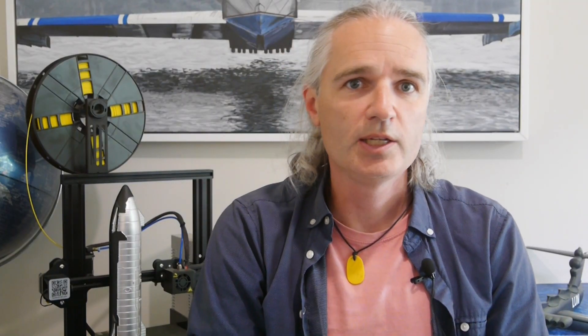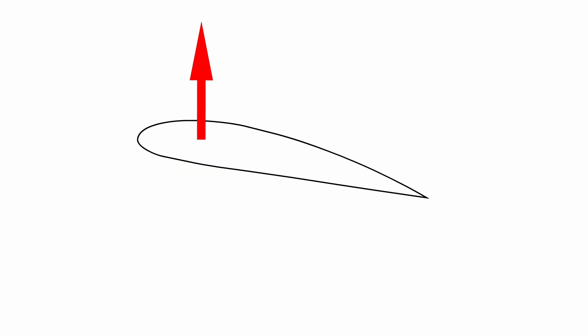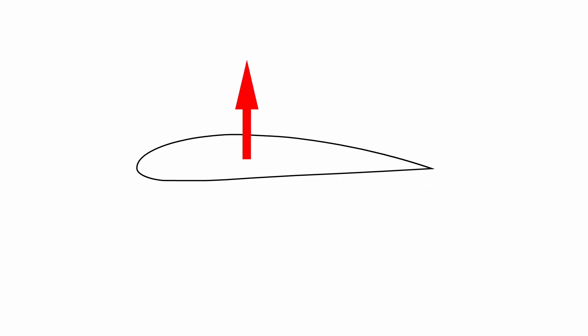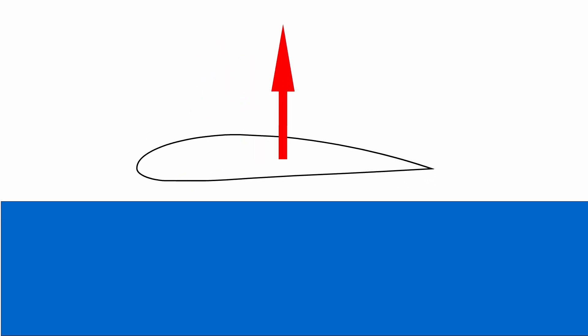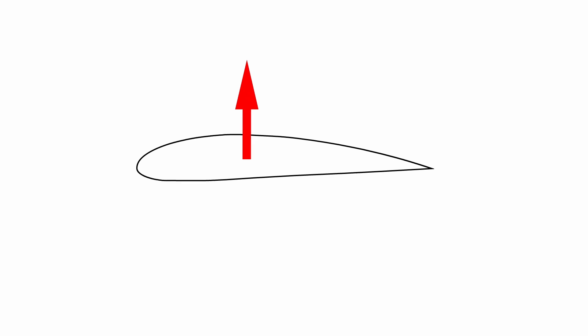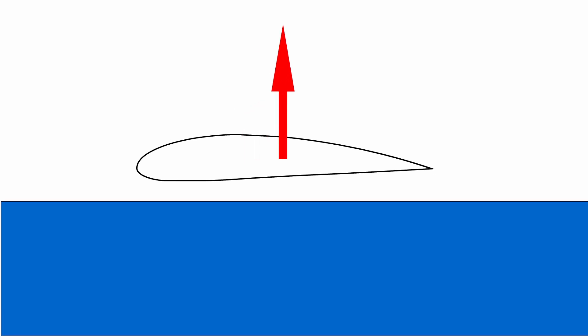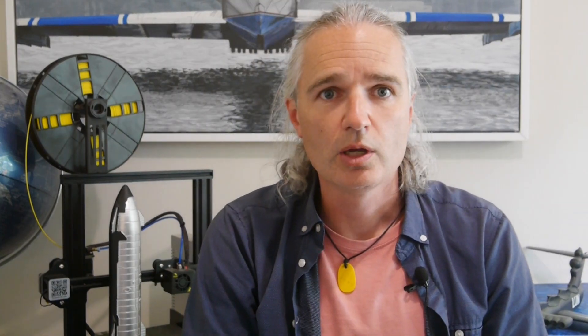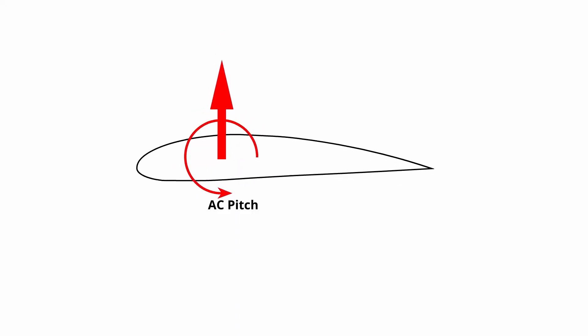In ground effect though, things are a little bit more complicated. The center of pressure changes with pitch but it also changes with height above the ground. This is where it gets interesting. The one aerodynamic center will diverge into two aerodynamic centers, one for pitch and the other one for height.